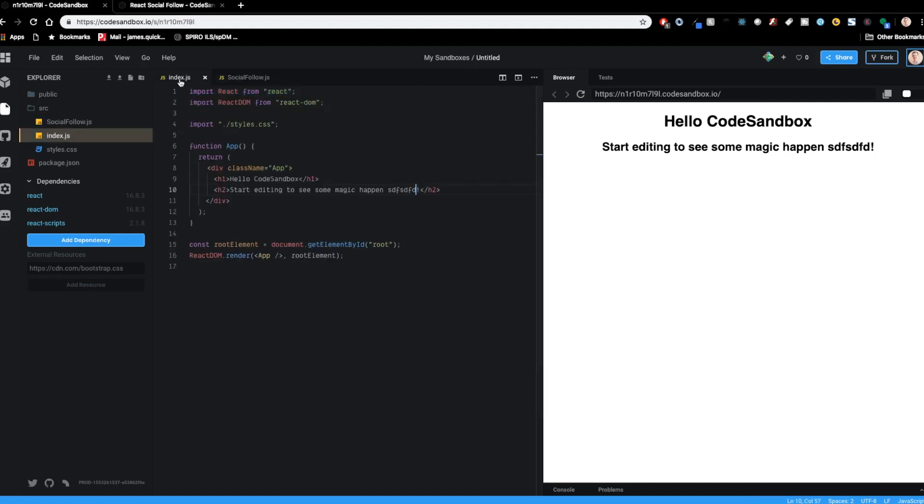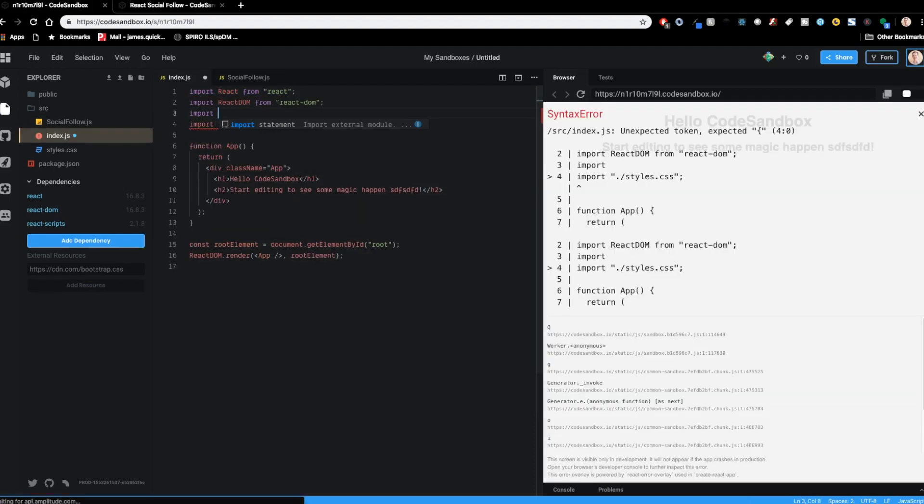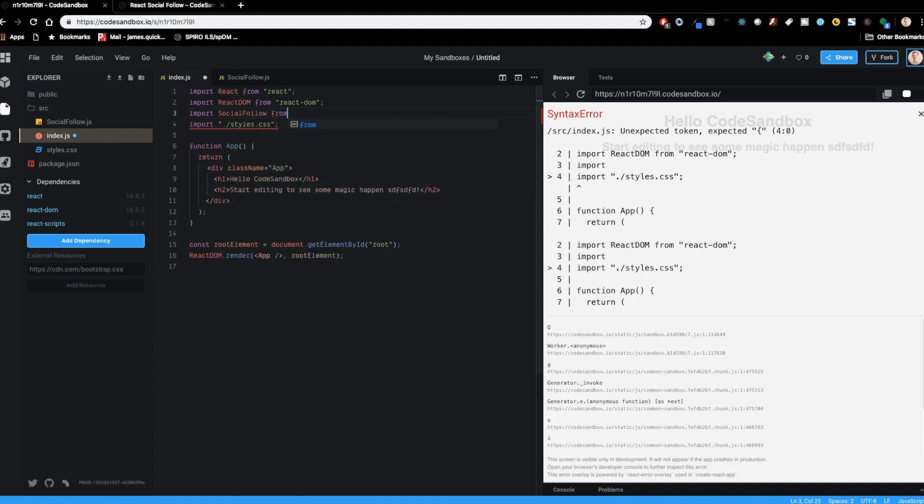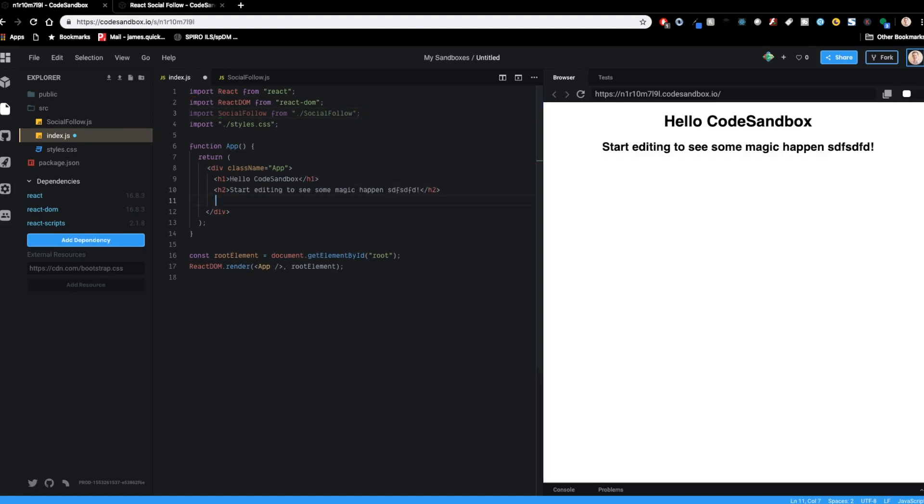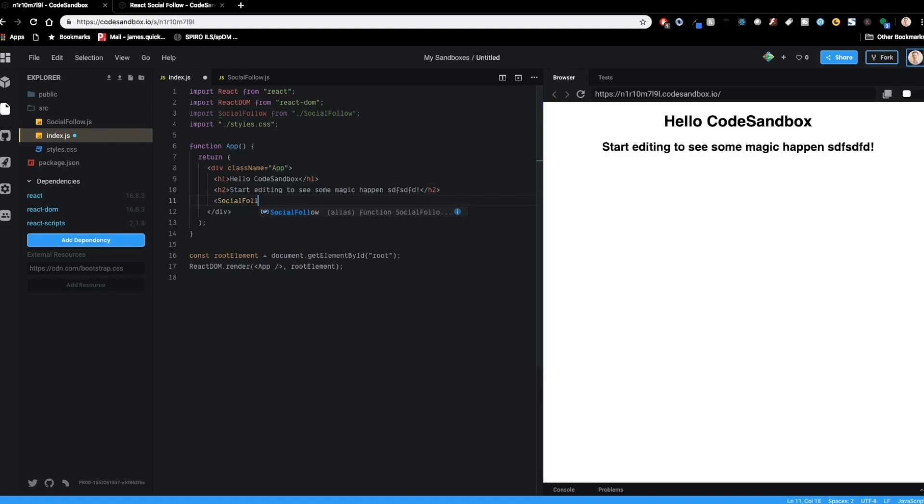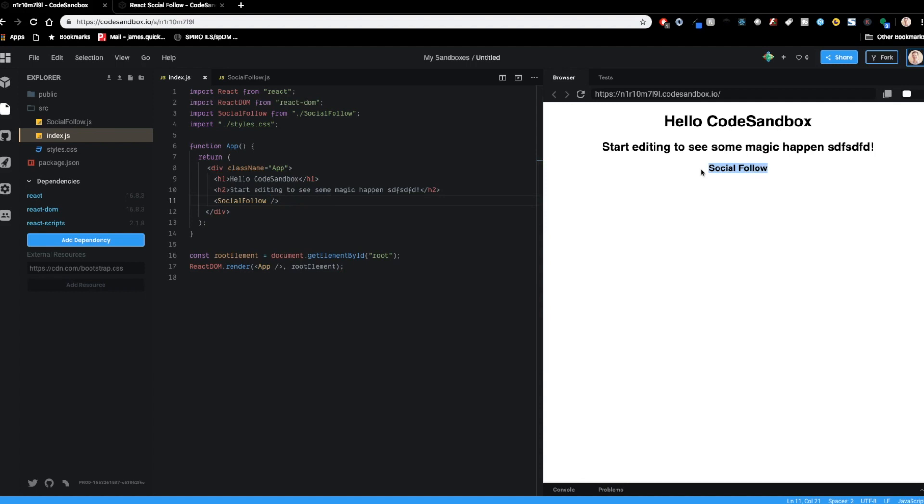Then in the index.js, I'm going to import the socialfollow from the current directory, socialfollow. All right, so we've got it imported. Now I'm just going to throw this in here inside of the index.js. Obviously, with this socialfollow component, you can move this wherever you want and reuse it. So we've got it showing up here with the socialfollow, so that's pretty cool.